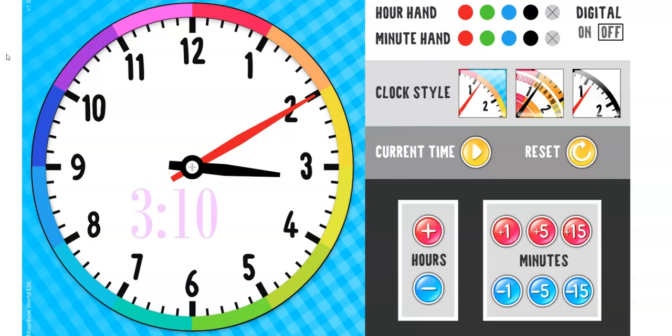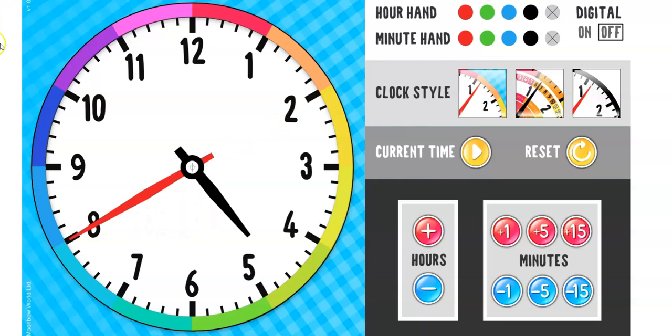If you said 3.10, you're correct. What time is it now? If you said 4.40, you are exactly correct.